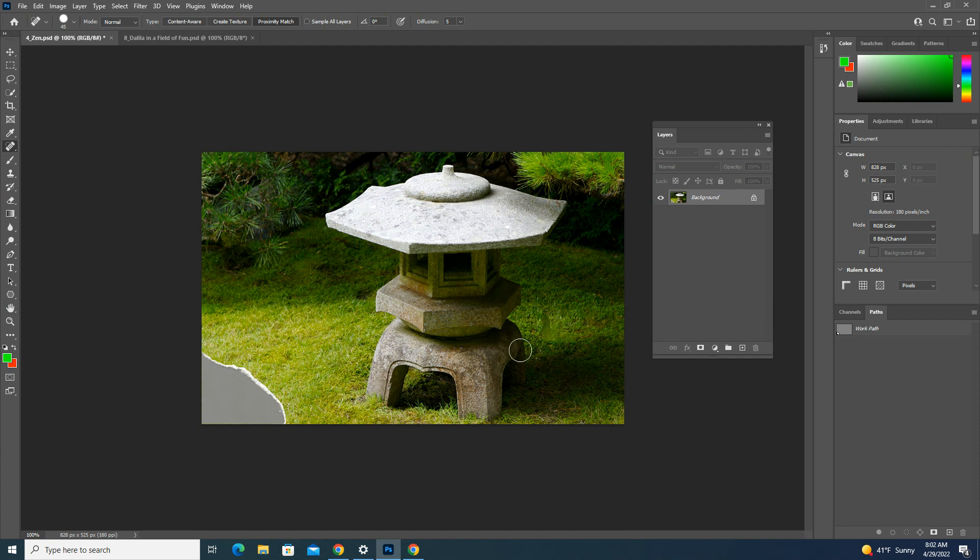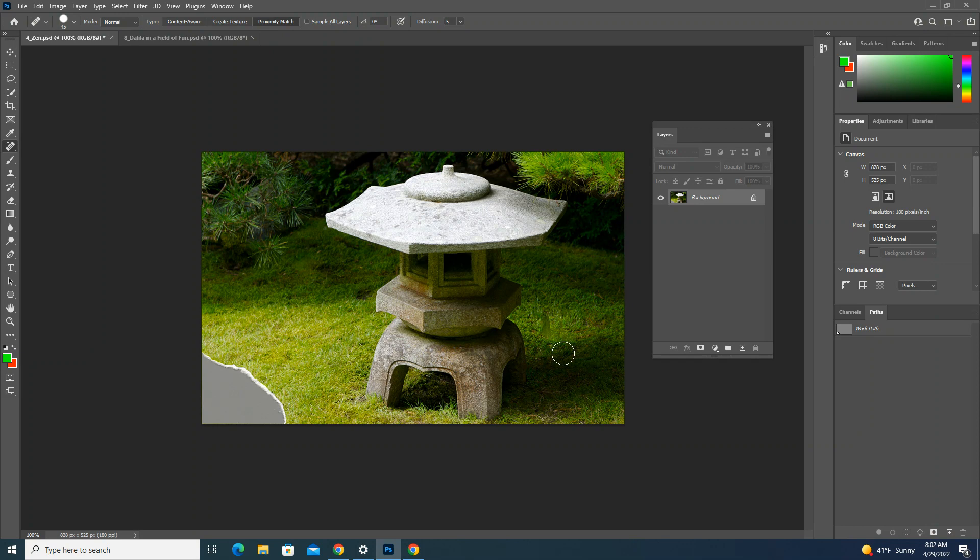Now you'll notice because my brush size was fairly large, it ended up sampling a little bit of this concrete sculpture. So I'm going to undo that, and in this case I'm going to use my bracket key, the left bracket which is just to the right of the P key, to make my brush just a little bit smaller.